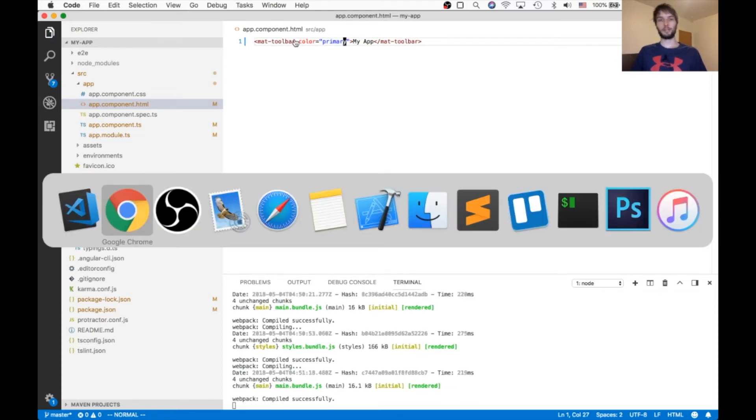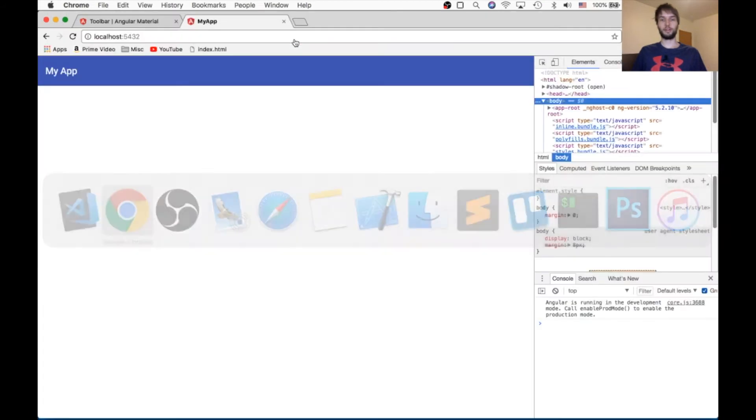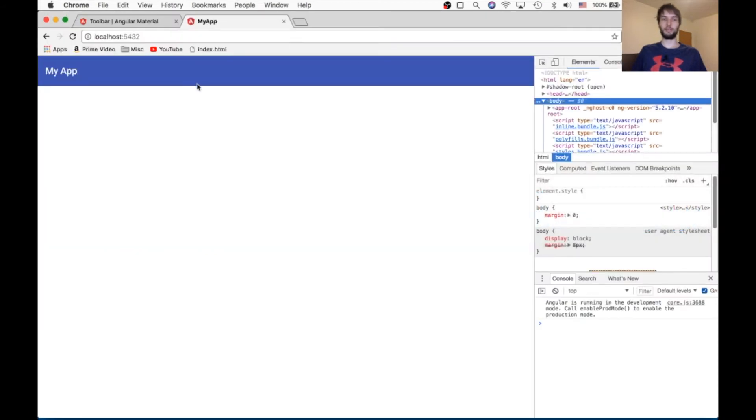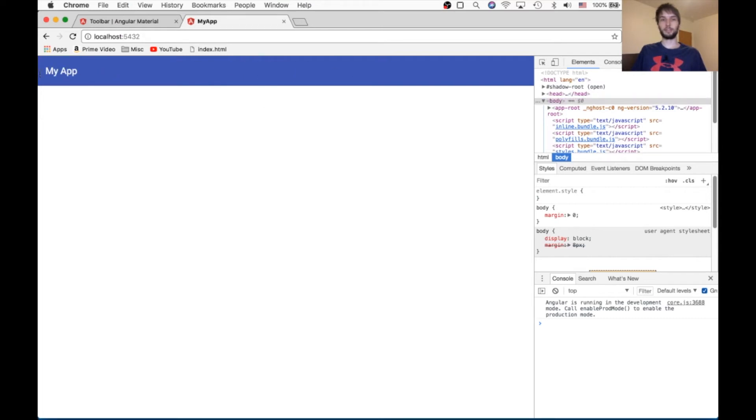Be sure to check out my tutorial on angular custom theme if you want to learn more about angular theming and how to customize this sort of thing. But for now, it's just the blue and pink default one.